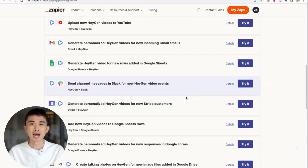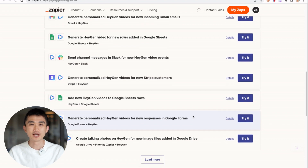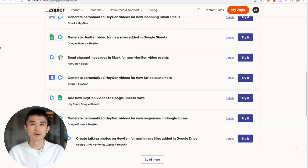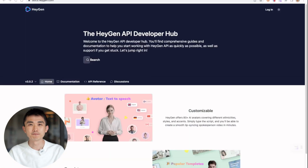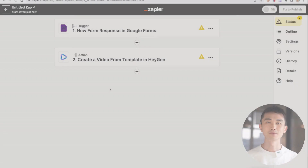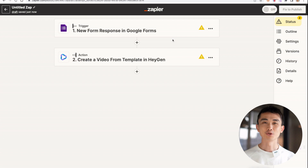Today, I'm going to walk you through how to trigger an automatic video creation when receiving a new response from Google Form. In this example, the trigger will be a new response on Google Form, and the action will be HeyGen's API to create the personalized video.